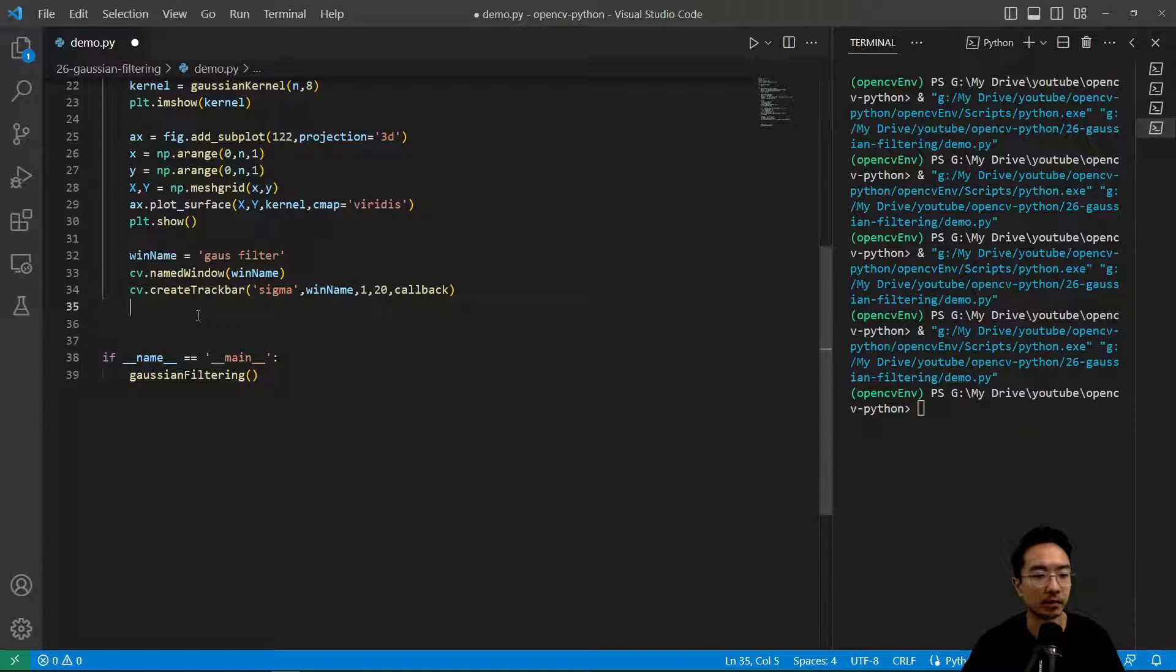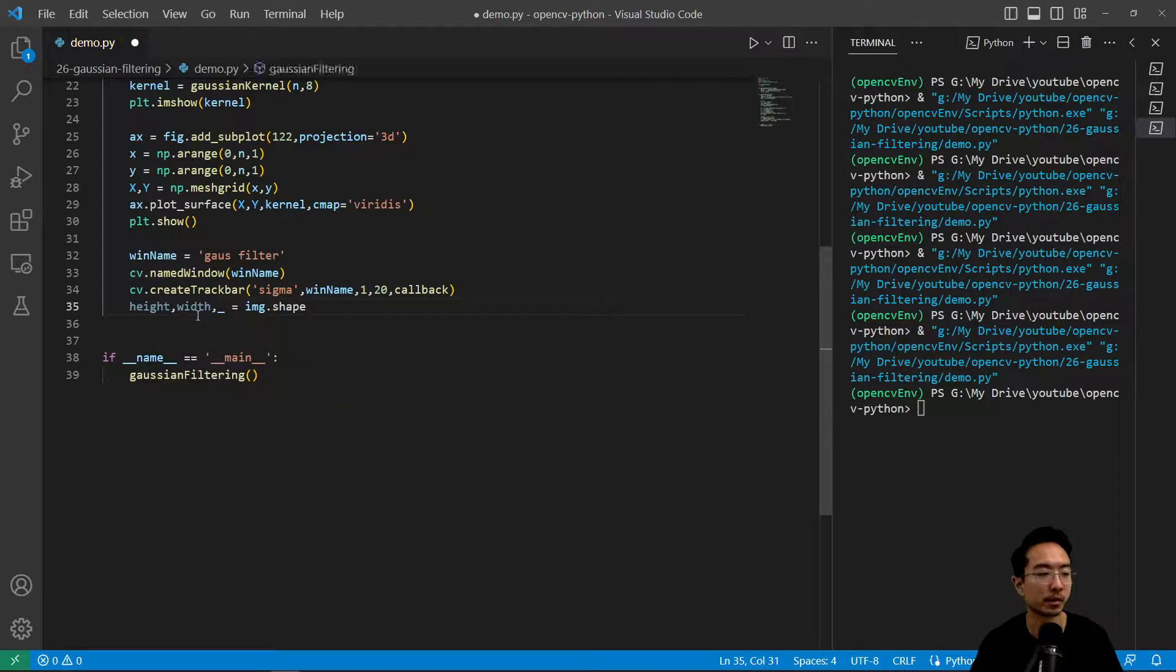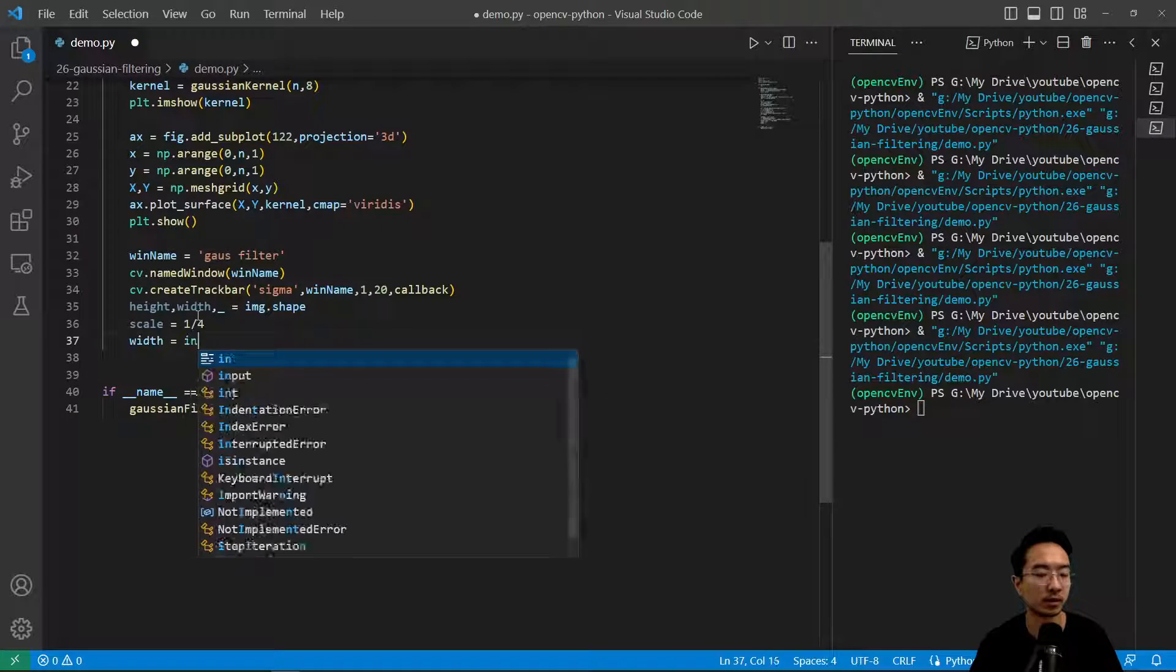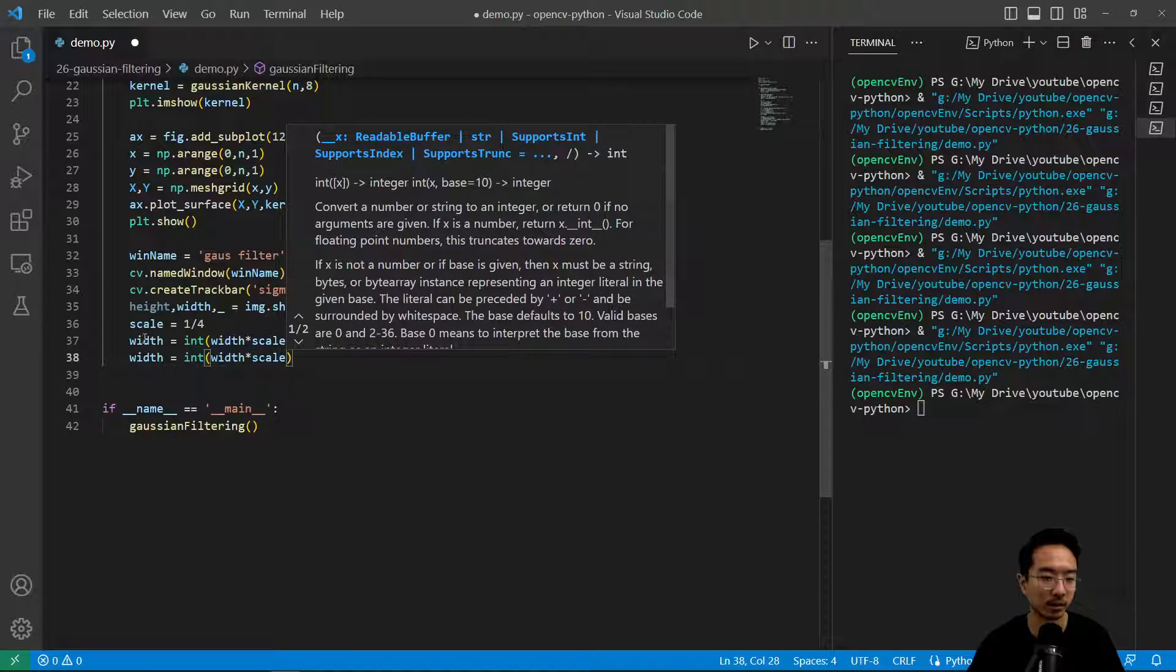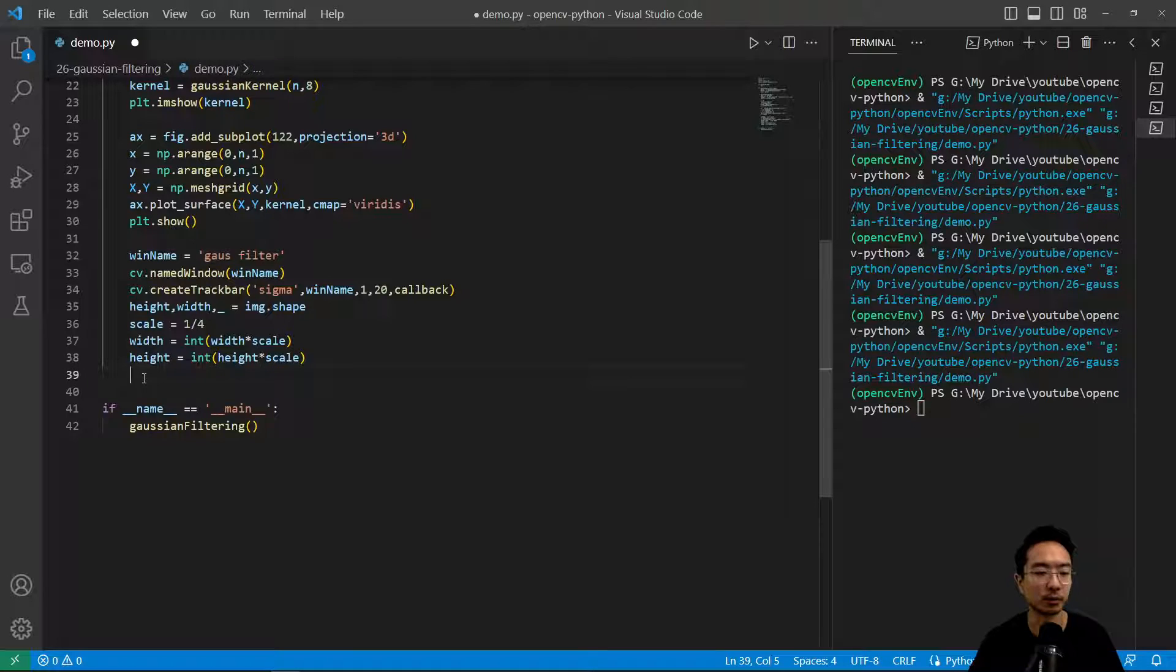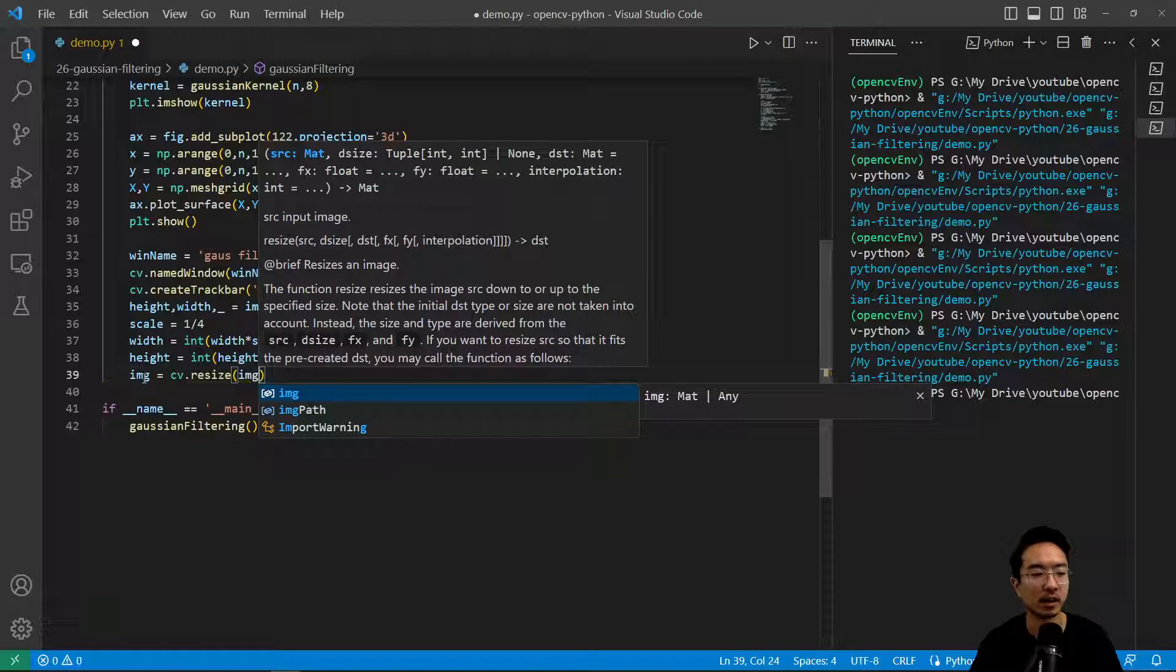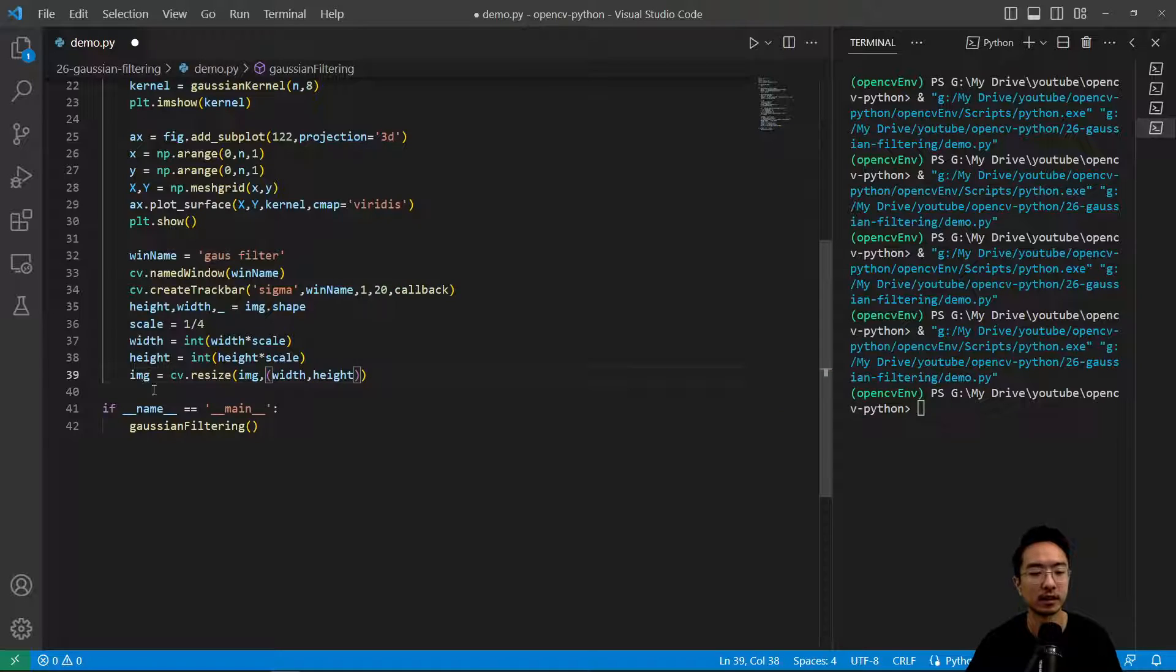Our image is a little big, so I want to resize this. We have height, width equals image.shape. We're going to scale it by 1 fourth. New width equals int width times scale. Same thing for height. New image equals cv.resize, pass in our image and the width and height.